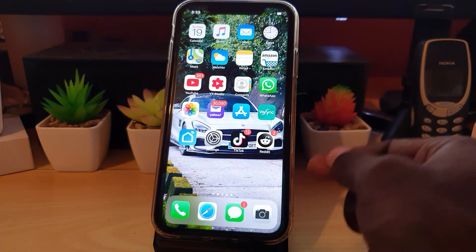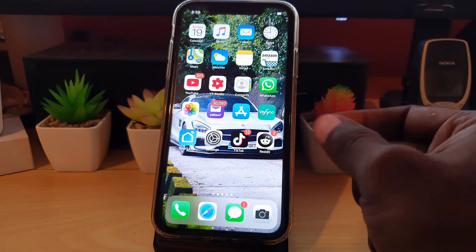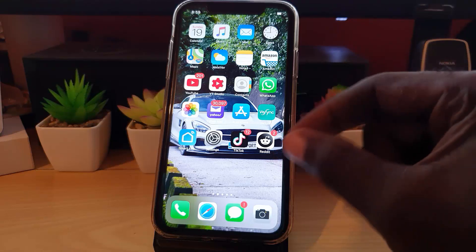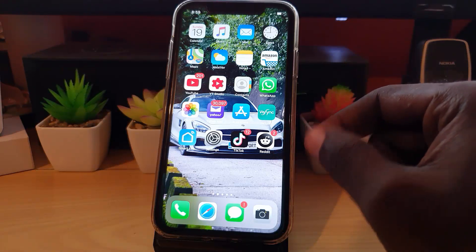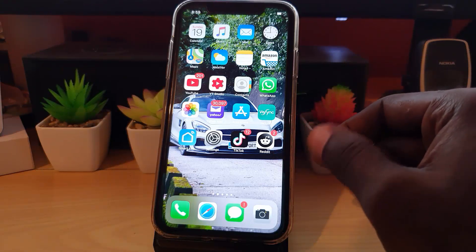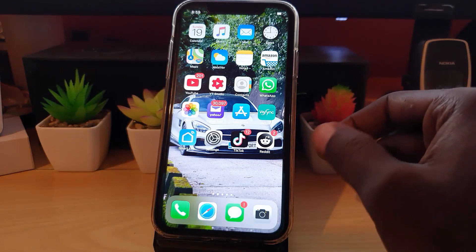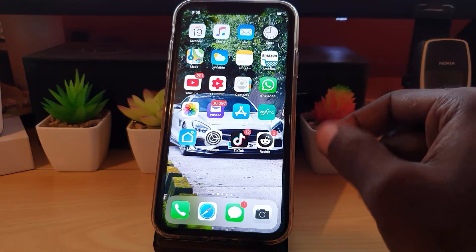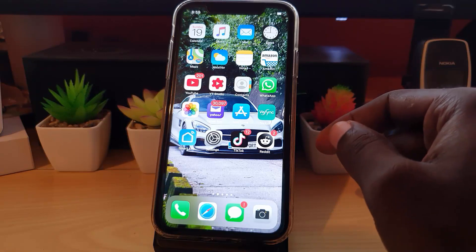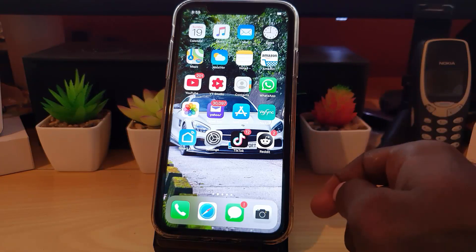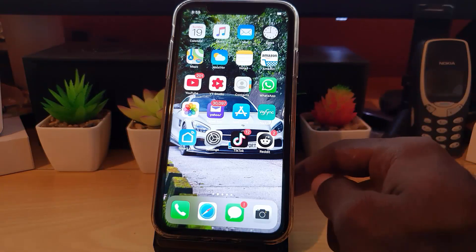Other cases where this might happen: it could be that the contact points on your SIM card became corroded, and as a result it stopped working. I'm going to show you what to do right now to fix that.